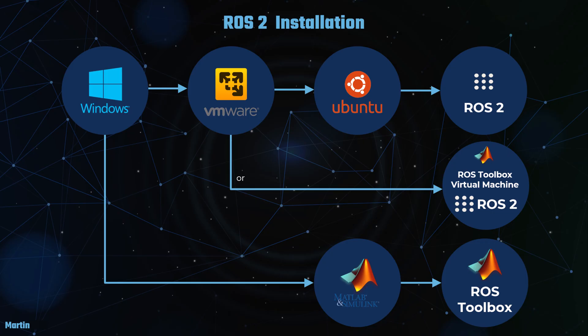Please note that these workflows may vary depending on your machine and operating system. For instance, it's also possible to install ROS2 on macOS.